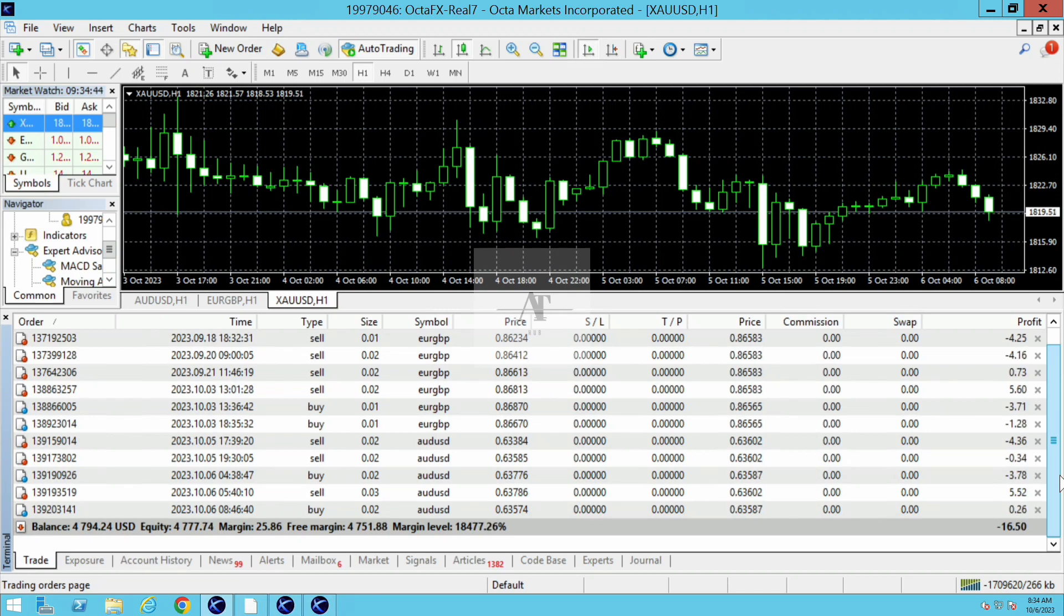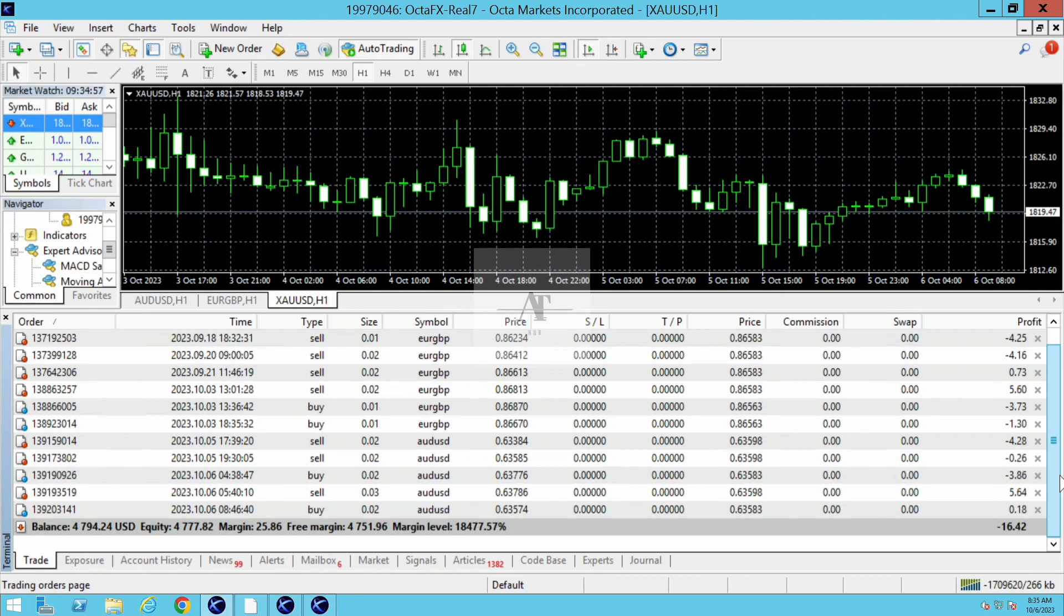You can also have a demo account for one week if you want before buying the software. If you like the performance of our software demo, then you can go ahead and buy the software.